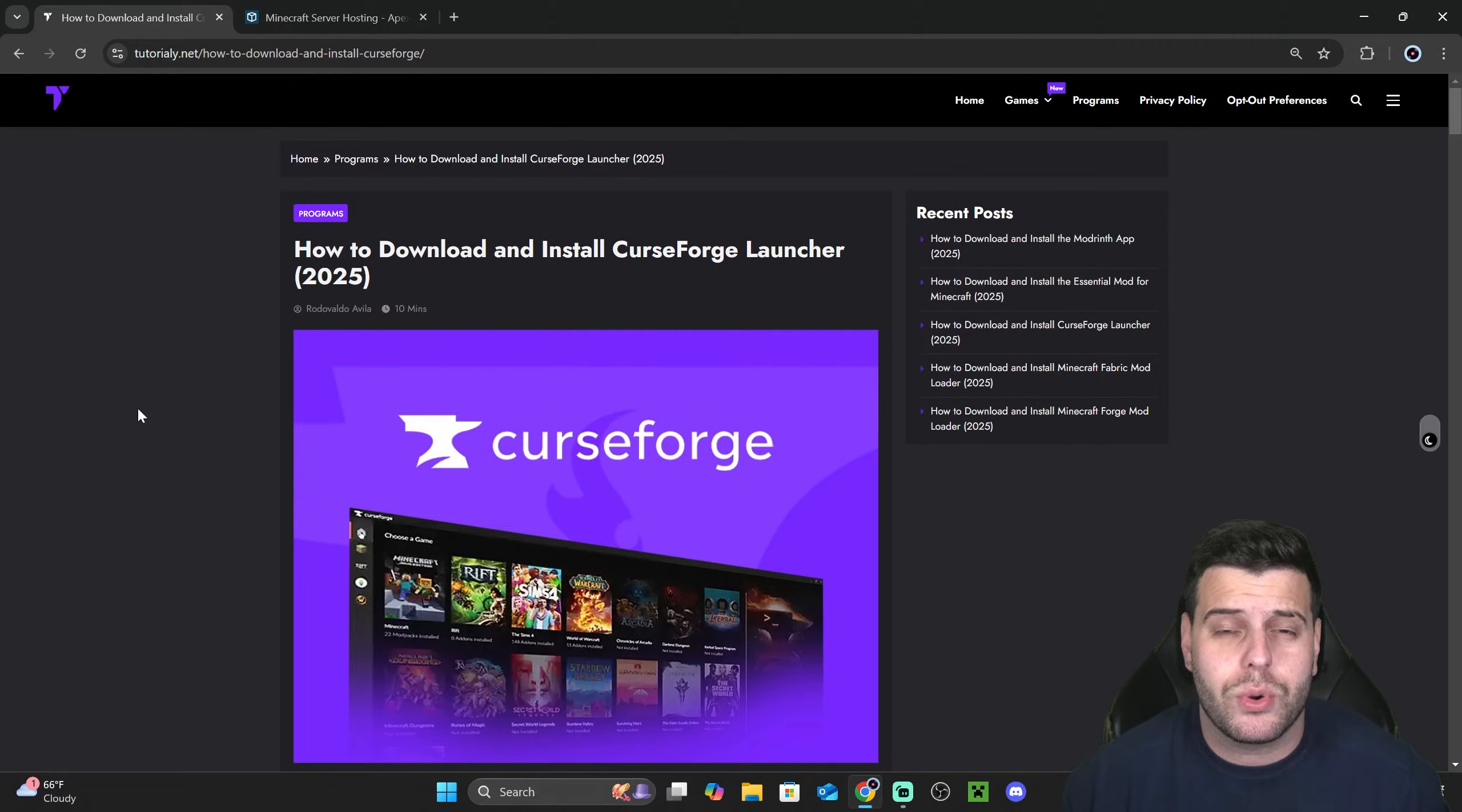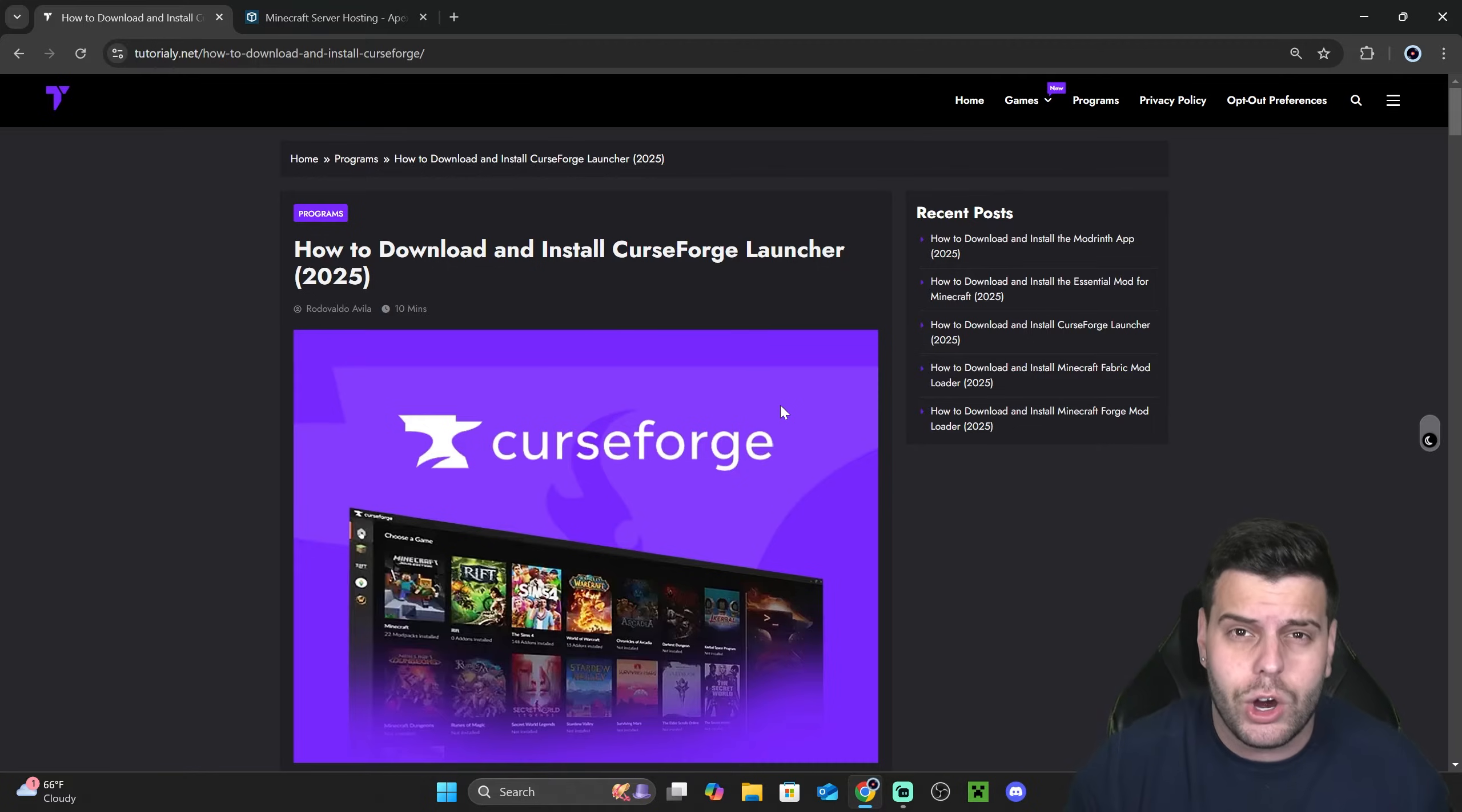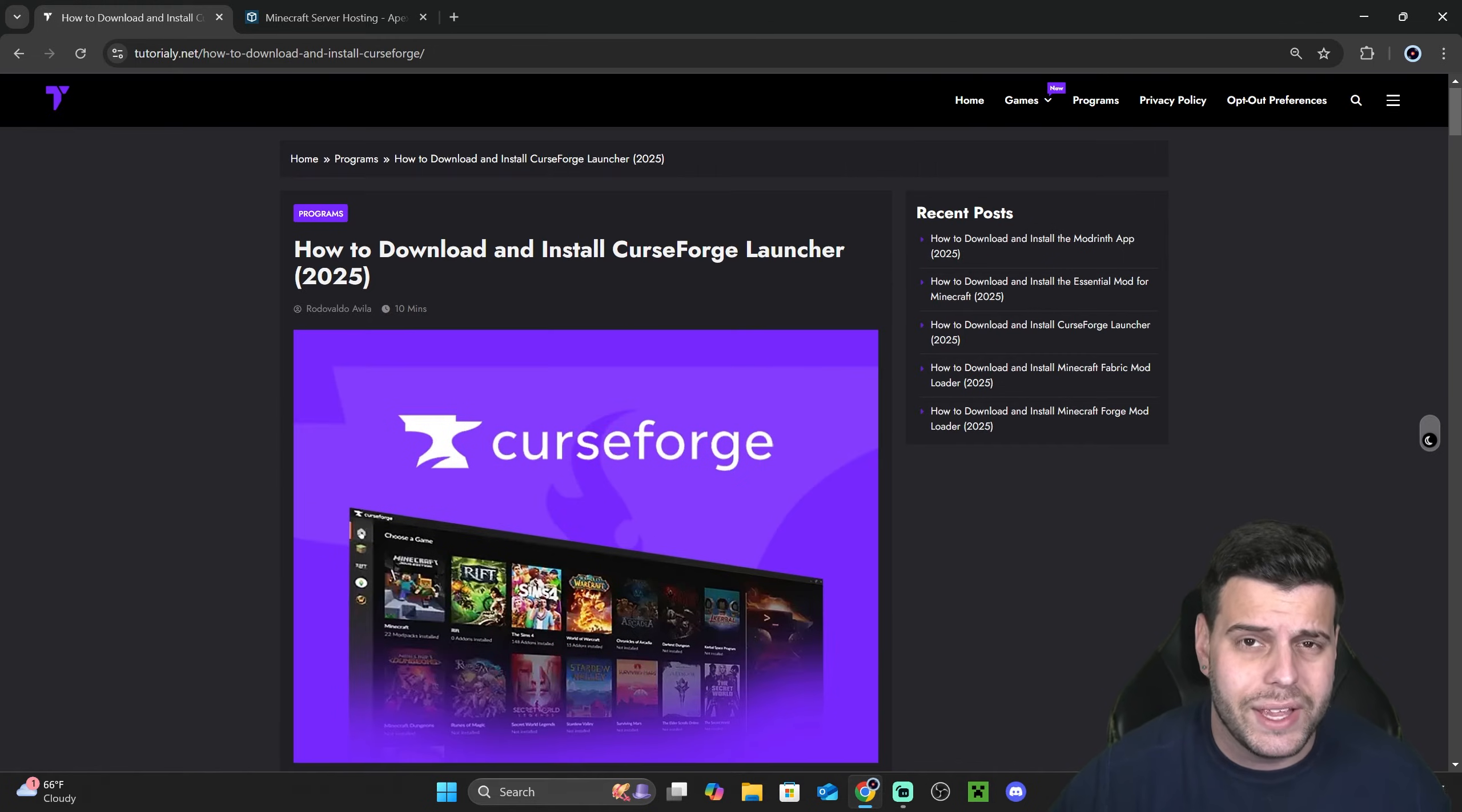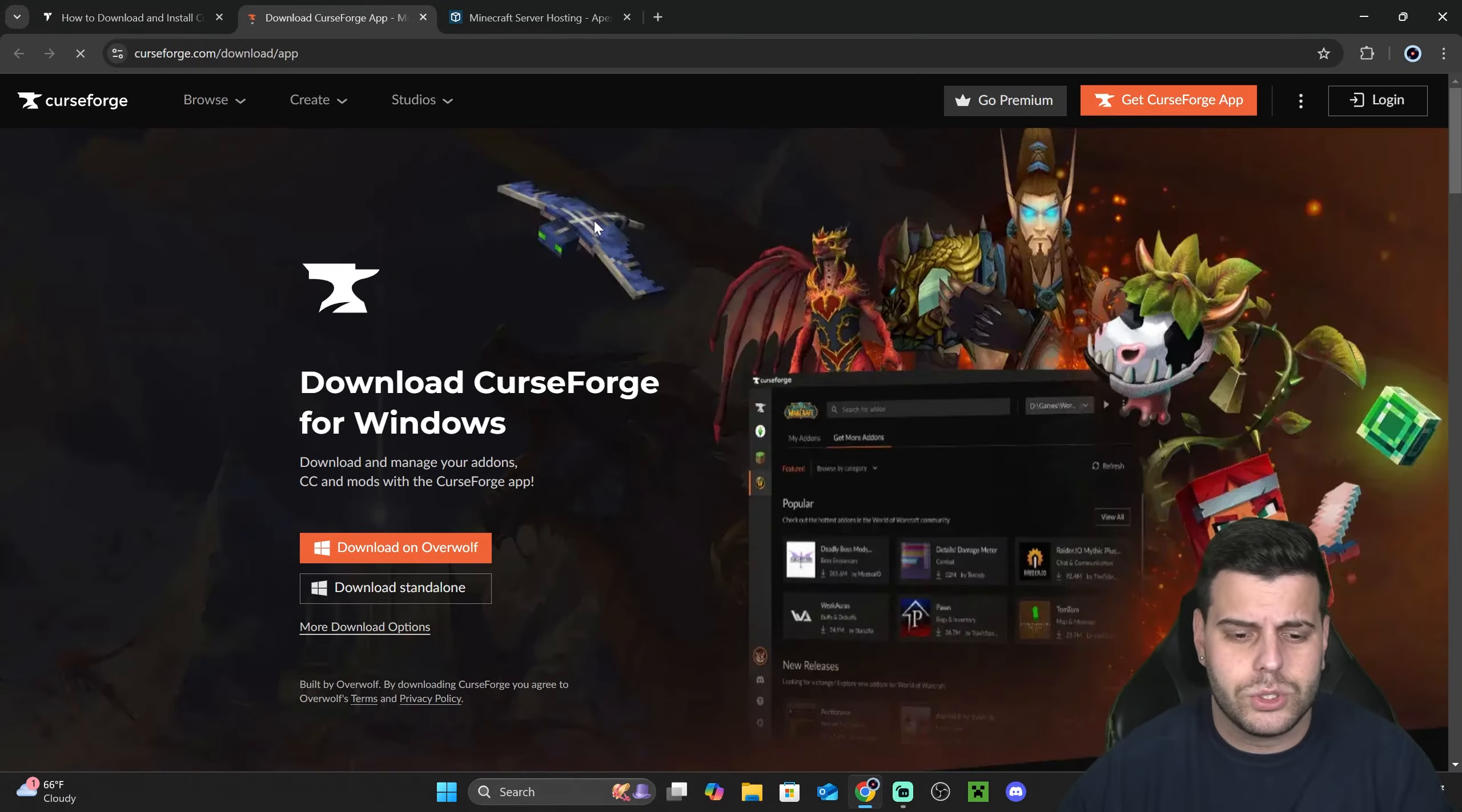The first step to install RLCraft is to click the second link in the description, which is going to bring you to our written guide on how to download and install CurseForge. CurseForge is a launcher that is going to allow us to install RLCraft as well as any other modpack that we want to play. This is extremely easy and simple to do. You can just scroll down if you want to follow along and click where it says step one, and then click on this CurseForge button here.